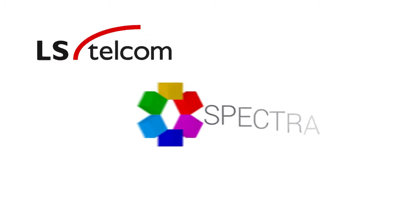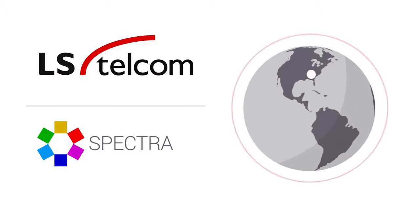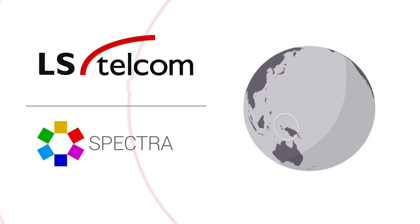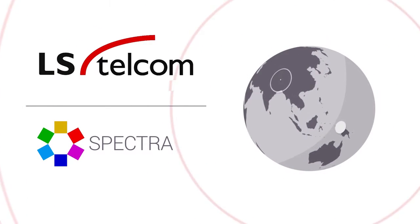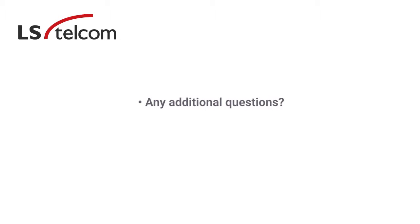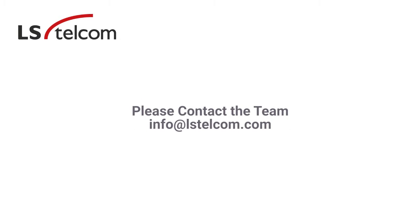LSTelcom and Spectra have helped spectrum authorities worldwide make efficient use of their spectrum to meet growing demand for decades. If you have any questions or would like to learn more about Spectra, please contact the team at LSTelcom.